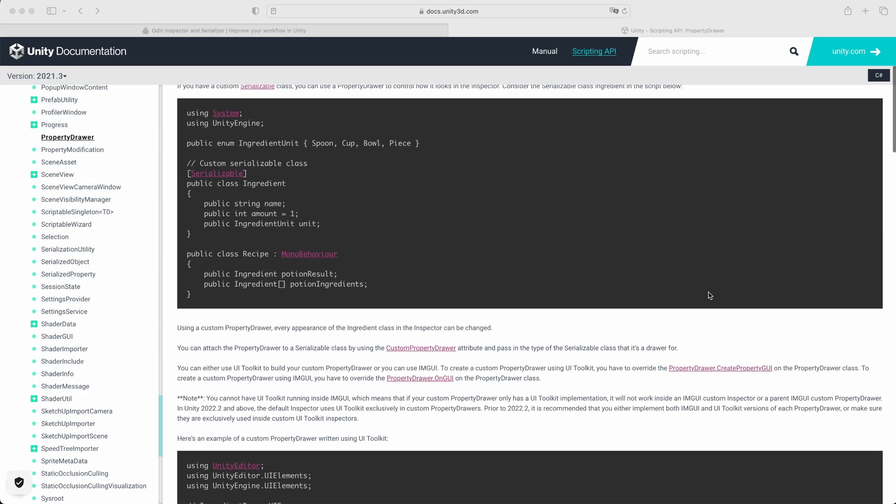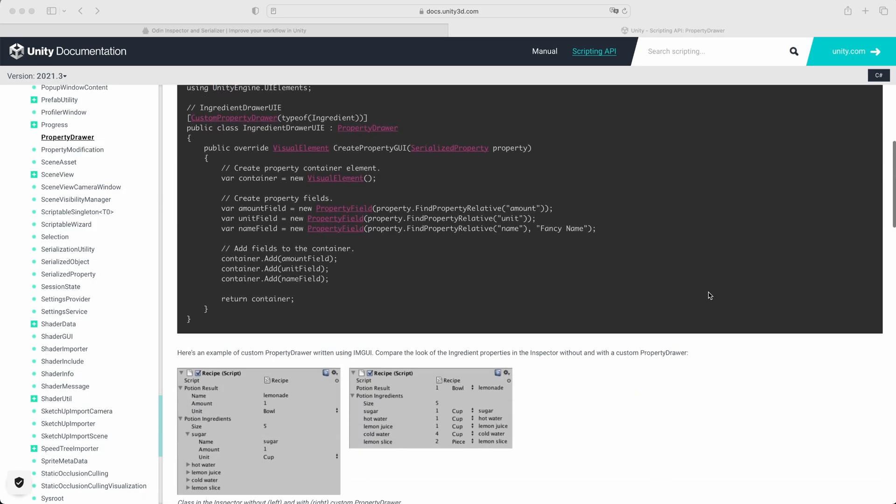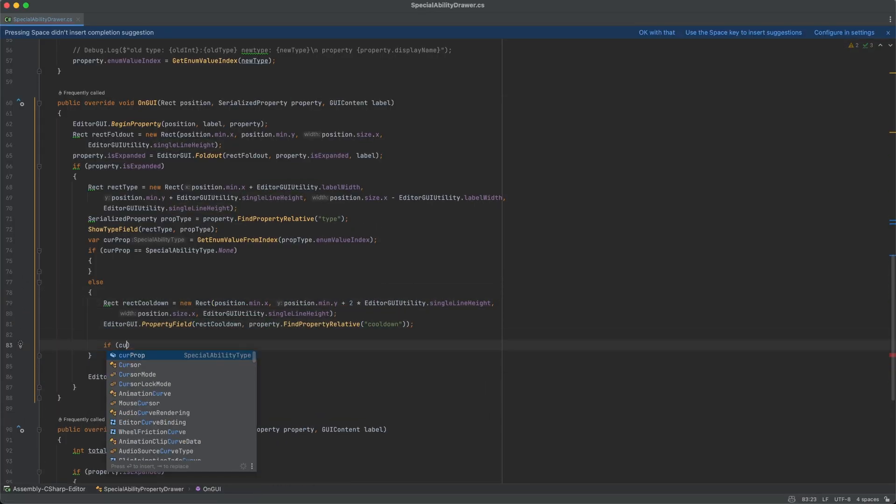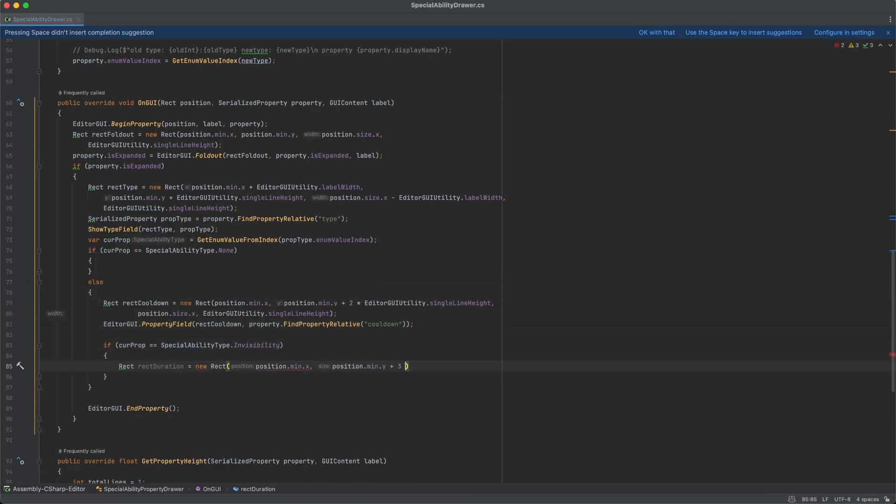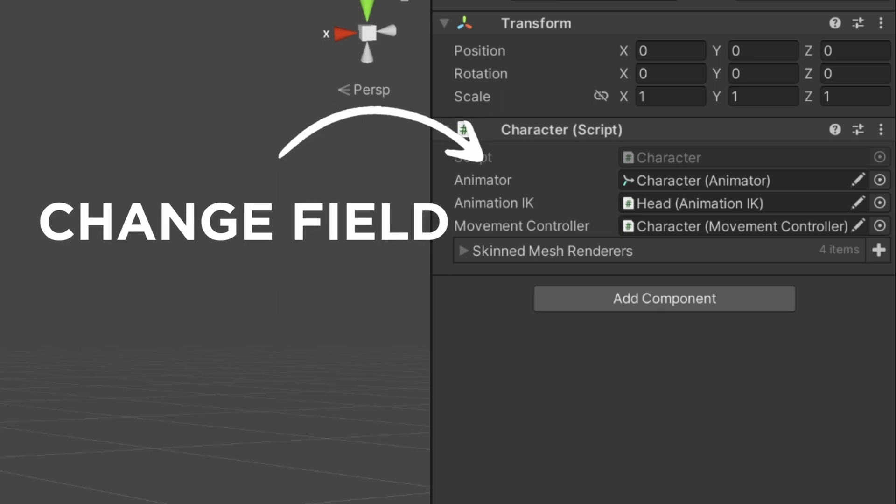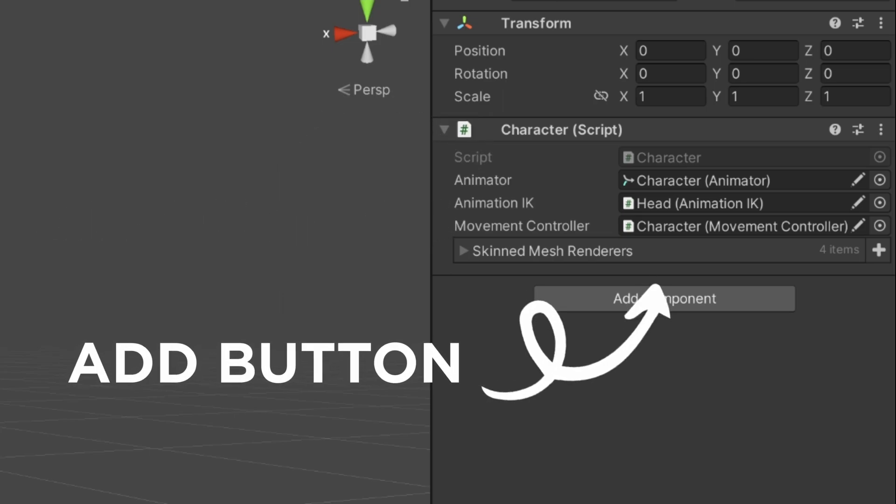But let's be honest, tooling in Unity isn't always a walk in the park. While Unity offers powerful custom editor capabilities, the process can be time-consuming, especially for simple things, like changing a field's look or adding a single button.